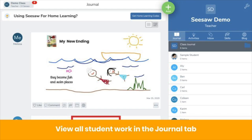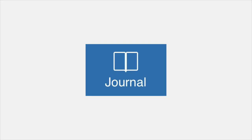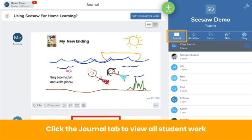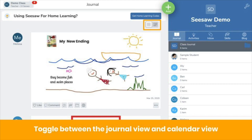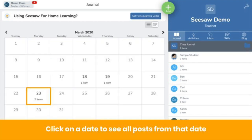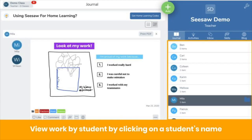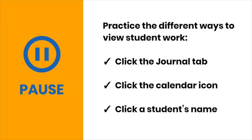First is the Journal tab. It looks like this, and you can find it here. This is where you'll find all posts by all students in the order they're posted. You can toggle between the Journal view and the Calendar view up here. Click on the Calendar icon if you want to view posts from a specific date. You can also view work by an individual student by clicking on a student's name. Pause the video now to practice viewing work in multiple ways.